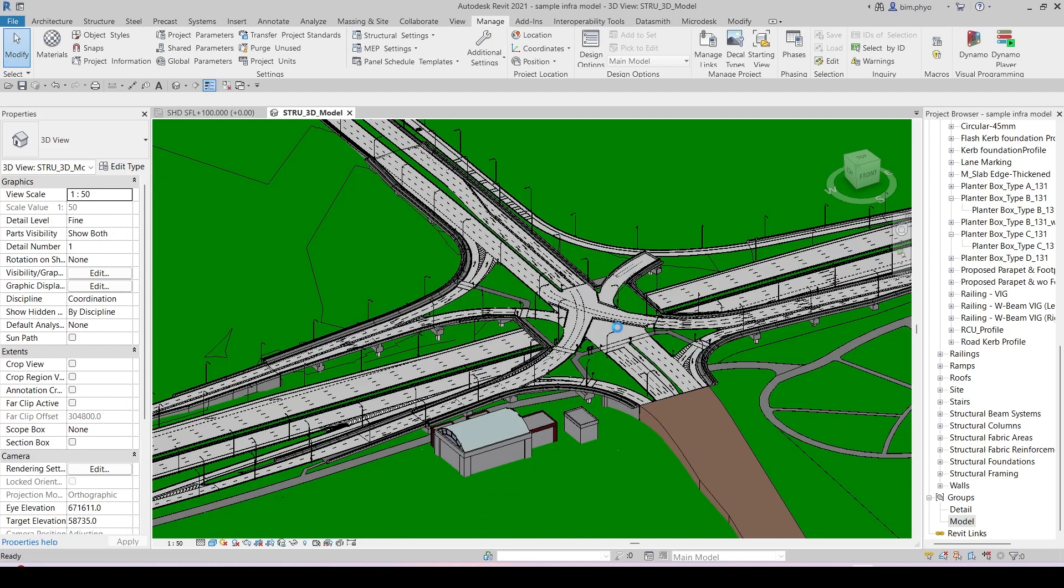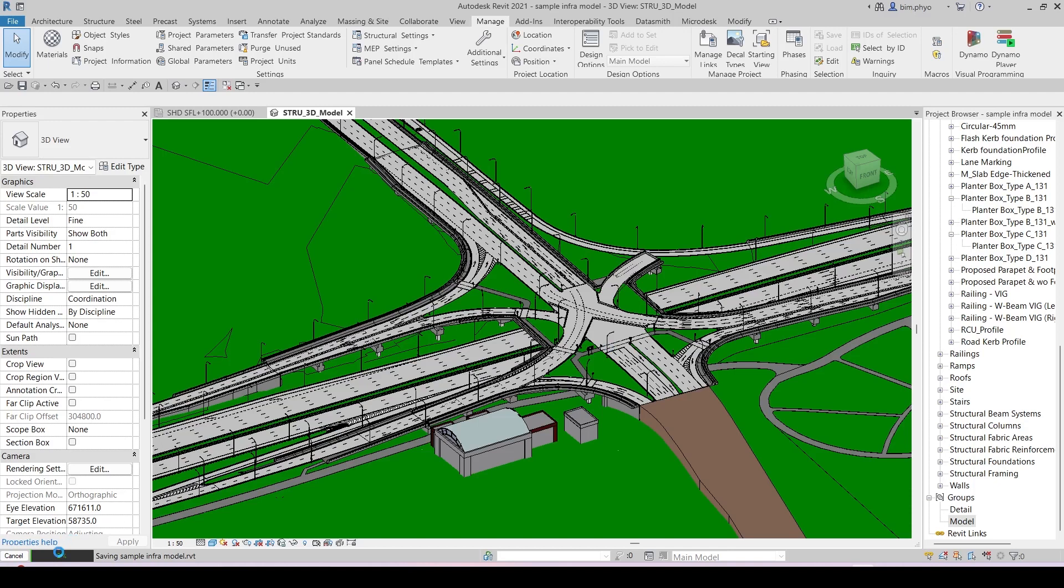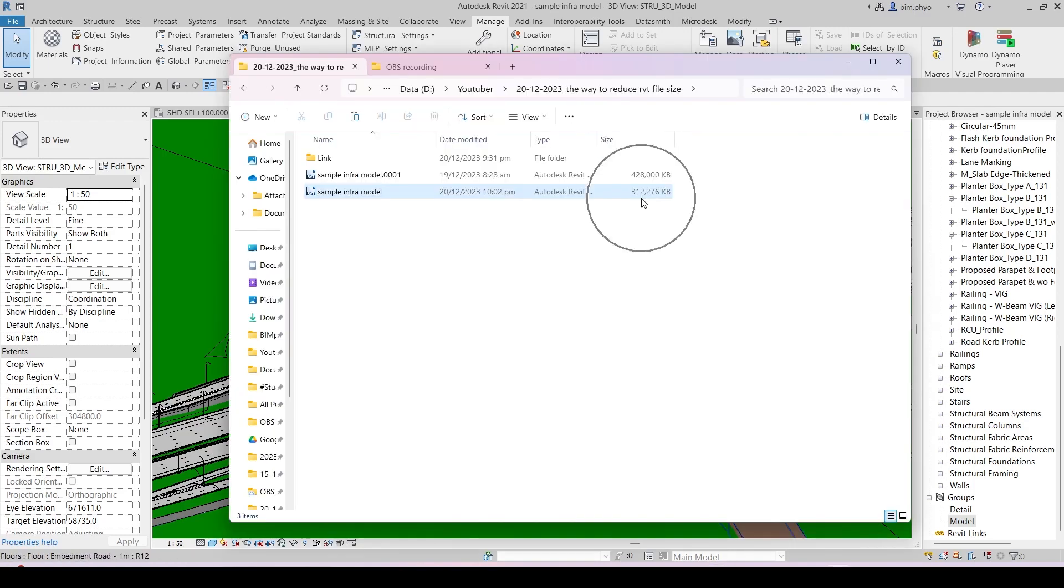When you save the model with Control+S, you will see the final result - how much the size is currently. Give it a moment. It's loading. After it's done and we save the file, you will have a look: 312,276 kilobytes. That's the way you can reduce the file size.